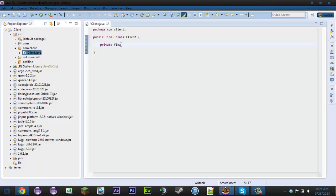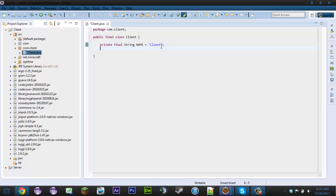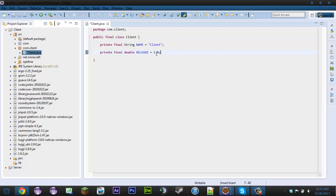Now we're going to make some strings — private final String NAME — and make sure it's in full caps because it's a final string. You can assign it whatever you want to name the client. Now let's make the version number, so I'm just going to do RELEASE and set it to 1.0.0. You could alternatively make this a double, but the only issue with that is you only get two numbers. I like doing strings because I like the triple decimal format.